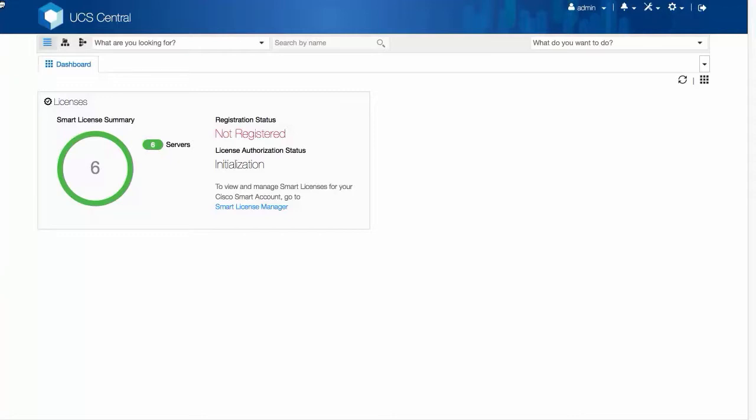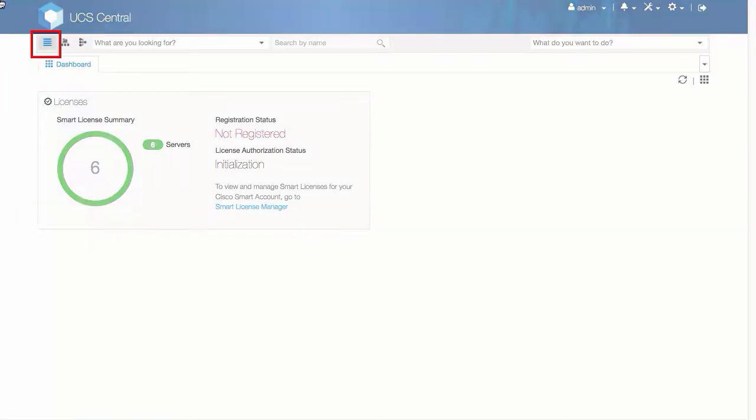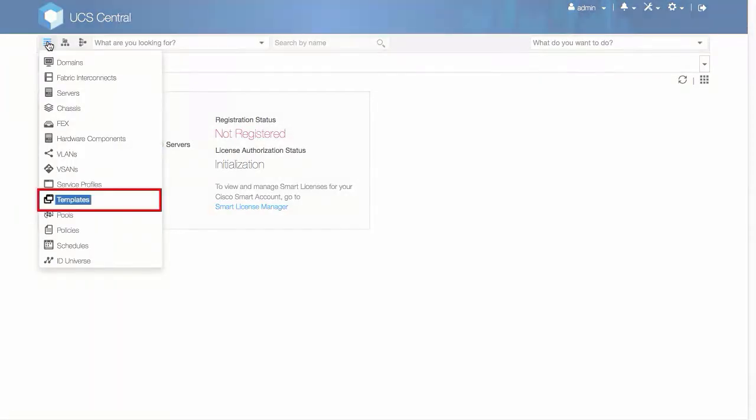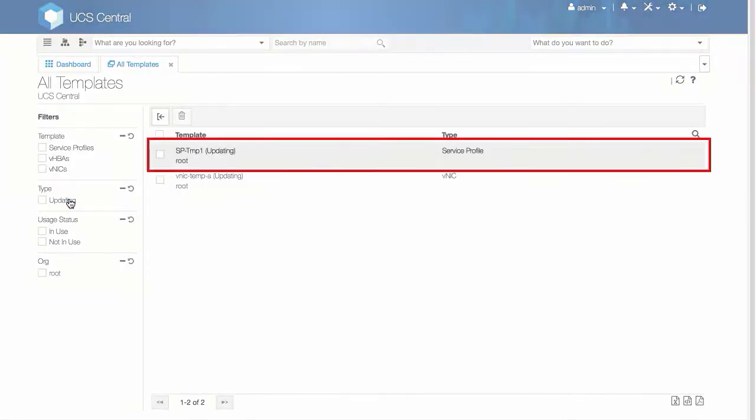You must assign servers manually at the service profile level. This example shows there is no server pool assigned to this service profile template.